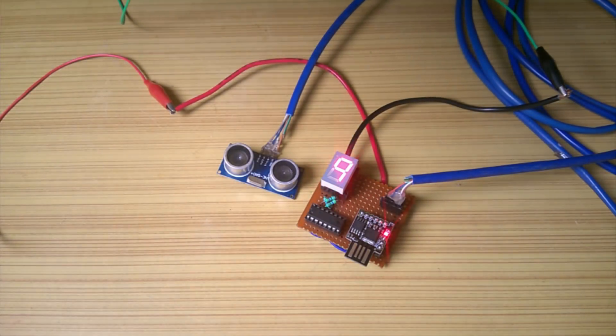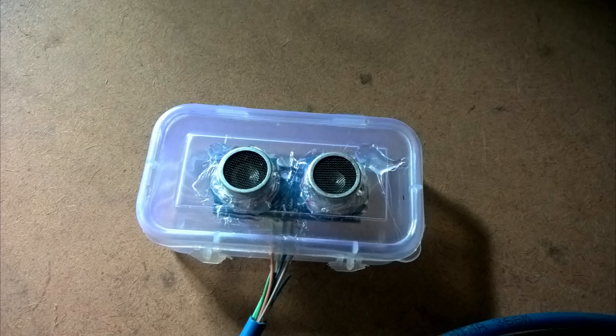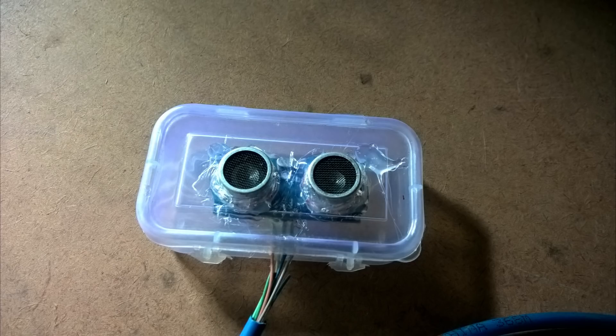Before putting it in the tank though, I put the sensor in a box as there will be a high level of temperature, moisture and humidity inside the tank. Here are some pictures of it as I couldn't shoot it.